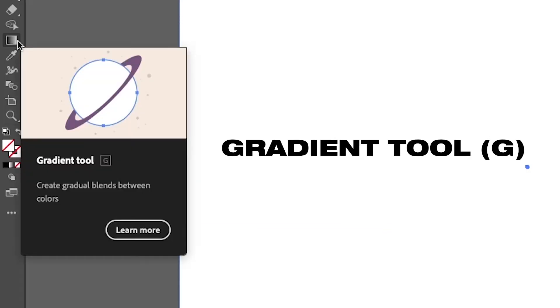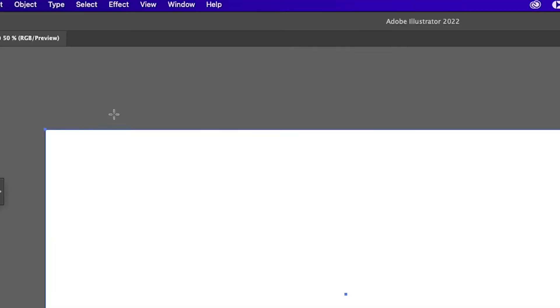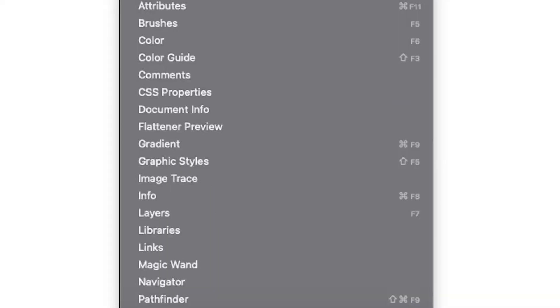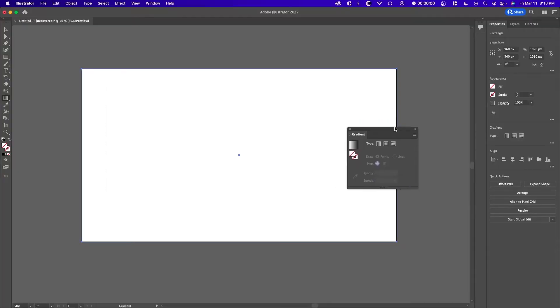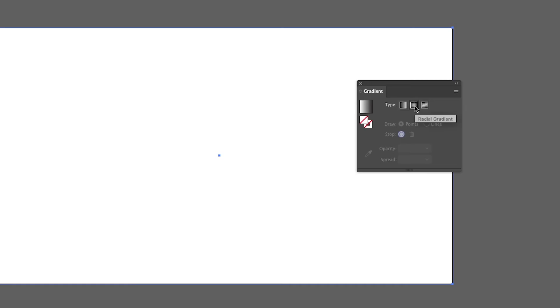Next, you want to select the gradient tool, and the shortcut for that is G. To make it easier for ourselves, we want to expand the menu. So we can go over to window, gradient, and then here we have a larger version of this side menu right here.